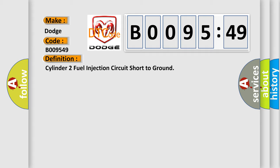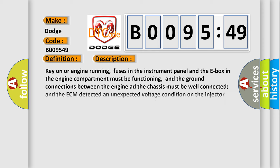And now this is a short description of this DTC code. Key on or engine running, fuses in the instrument panel and the E-box in the engine compartment must be functioning, and the ground connections between the engine and the chassis must be well connected. The ECM detected an unexpected voltage condition on the injector circuit wiring or fuel injector has a short circuit to ground.